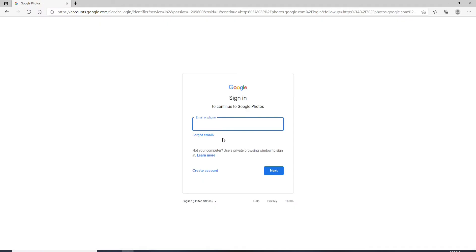You'll need to sign into your Google account to sign up for Google Photos, so make sure you have a Google account first. If you don't have an account yet, go and click on Create Account.